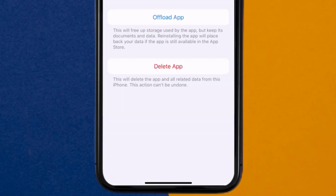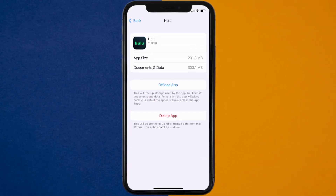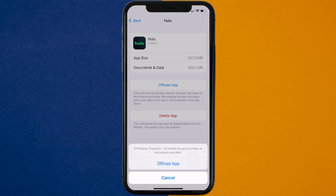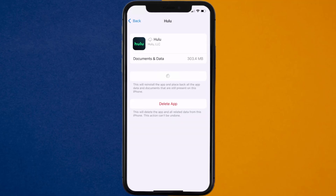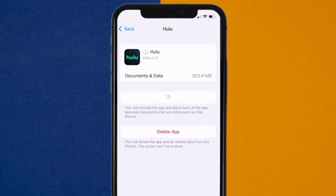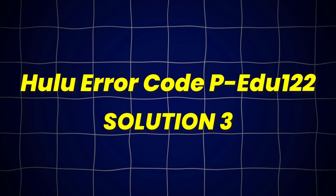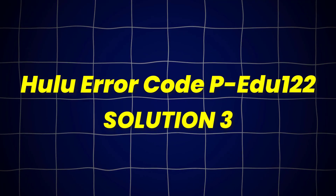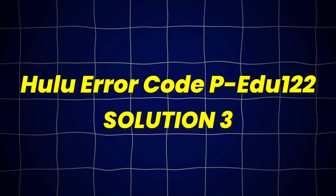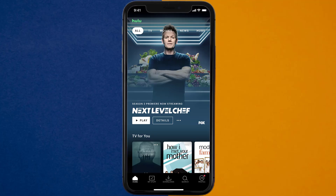Once you're on this screen, you need to tap on Offload App. Tap again to confirm. It'll take a bit for processing, and then a reinstall button will show up. Simply tap on it to reinstall the app. This should fix Hulu error code PEDU122, but if it doesn't,